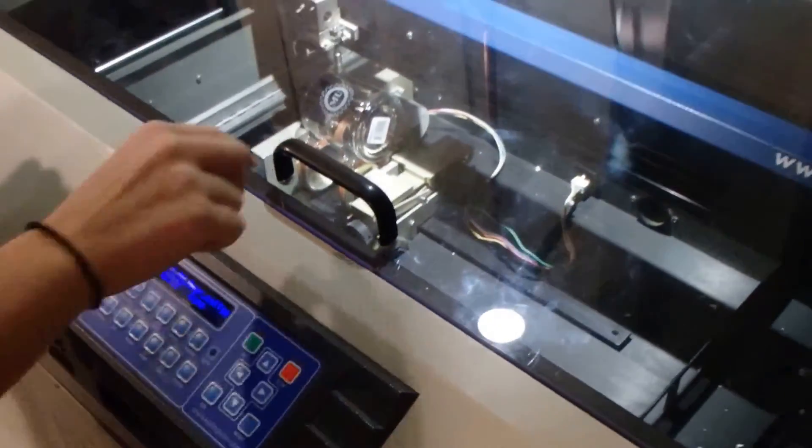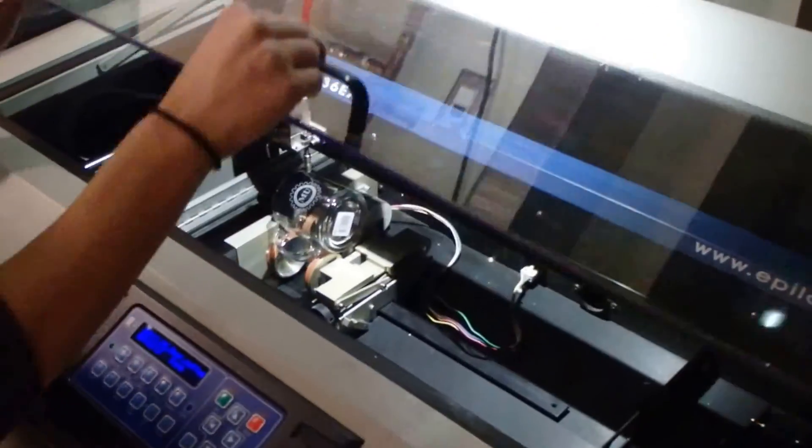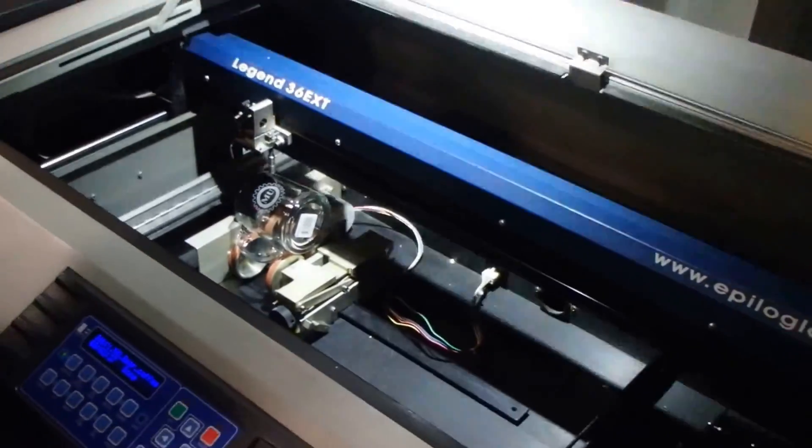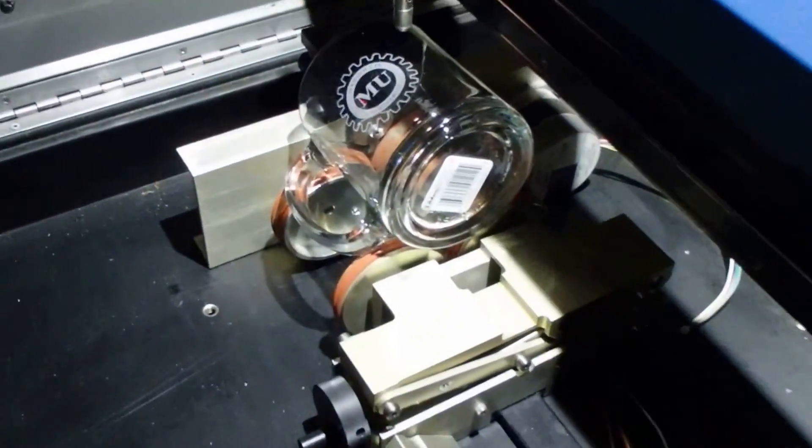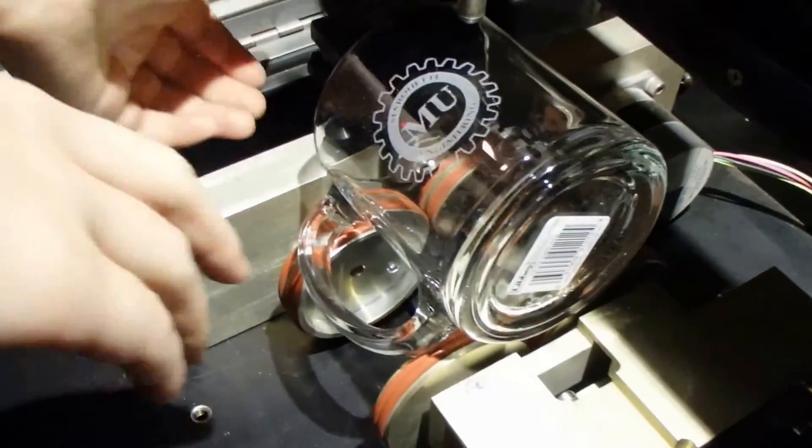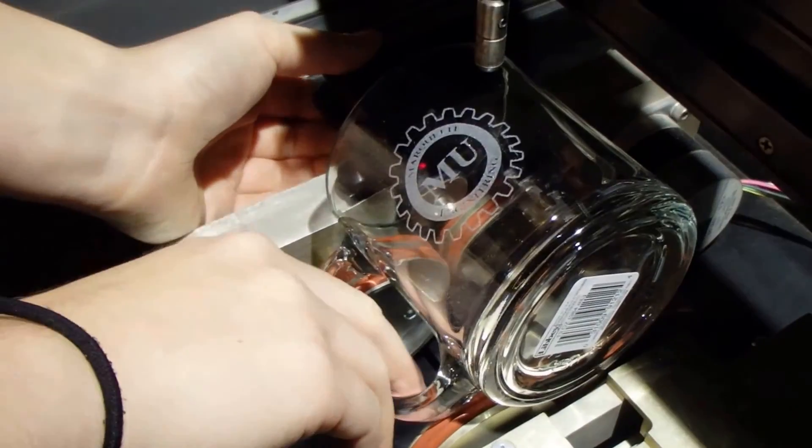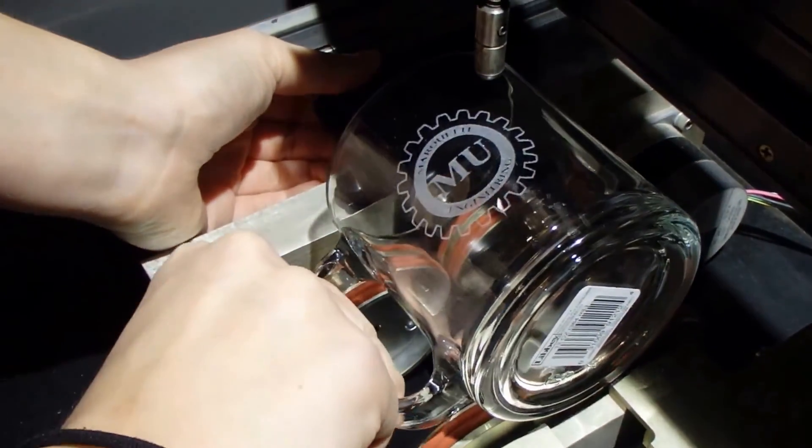To remove the mug, we lift the glass top again, reach in, lift the clamp, and slide the mug out.